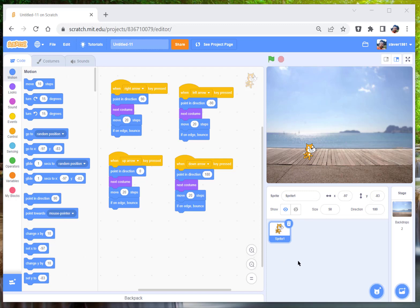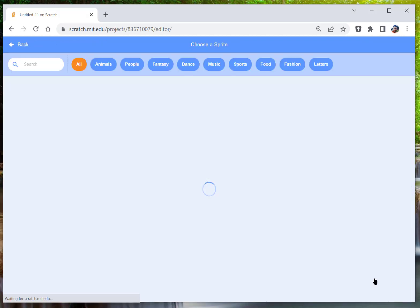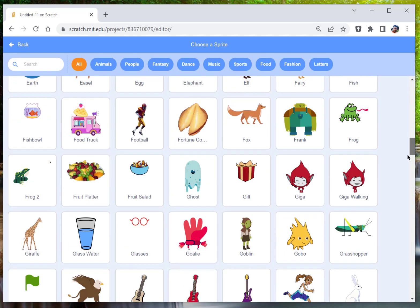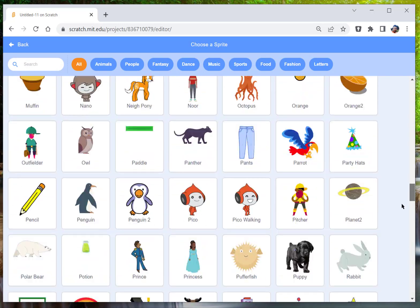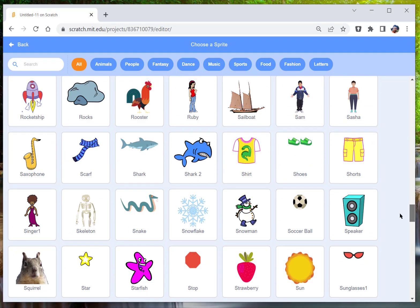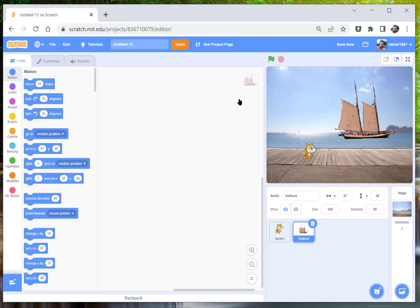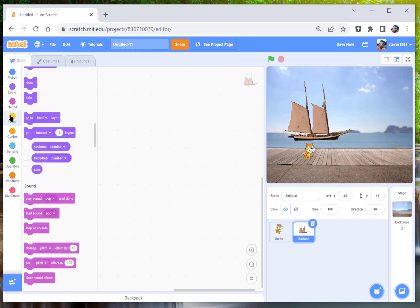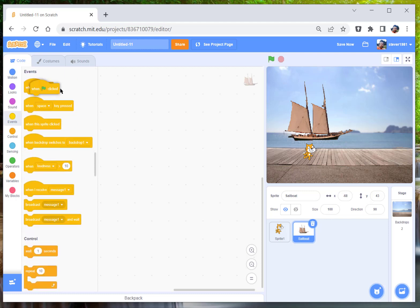First we're going to create a boat, so go and find the sailboat. Click on that and you see it's a bit big. So we want to put some code in when the green flag is clicked.